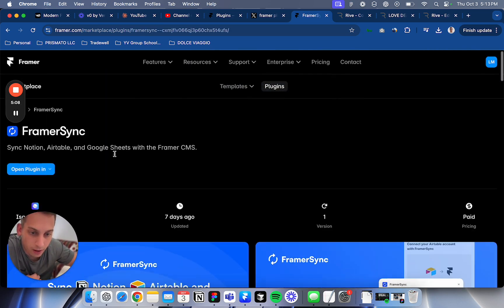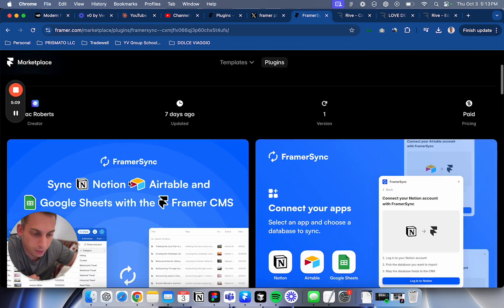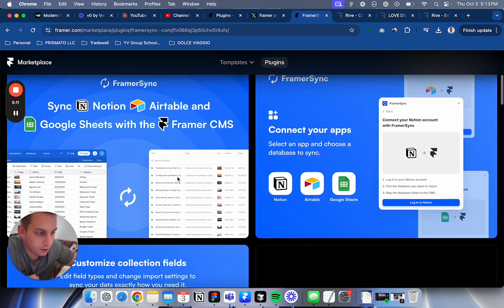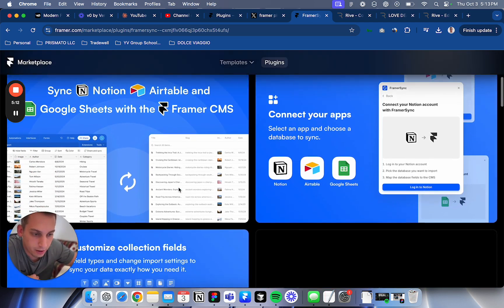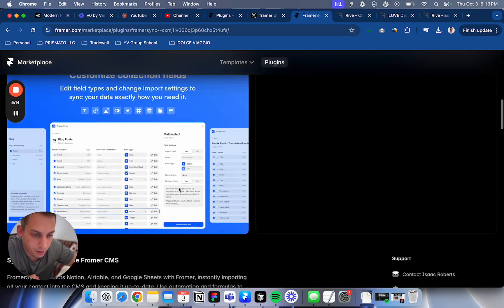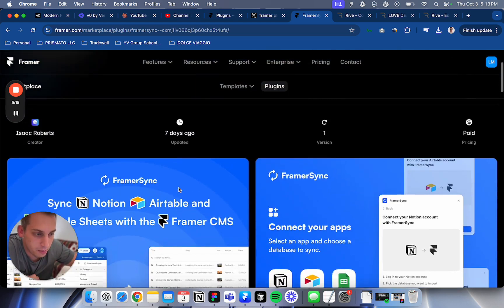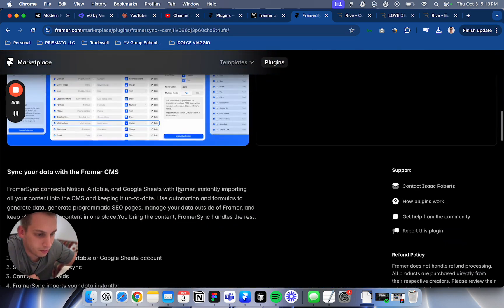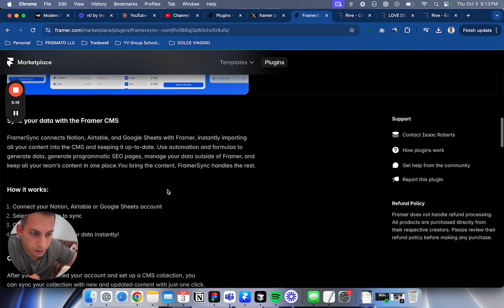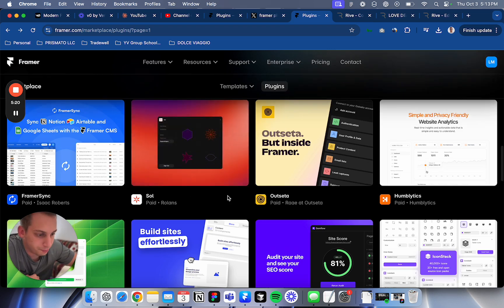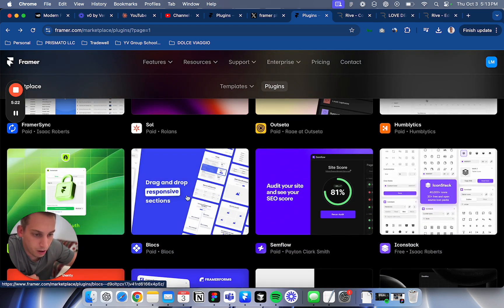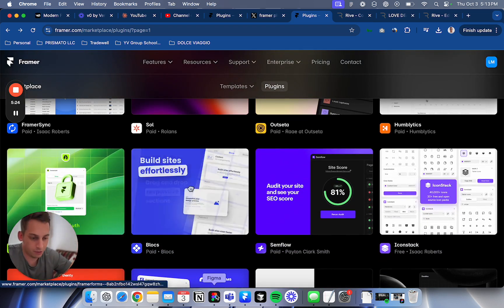I want to see some other things that they have here. Framer Sync Connector Apps. Oh wow, this must be cool. We can connect it with Notion, Airtable, so we can create some dynamic web apps here with Airtable. That's interesting. Blocks, this is what I tried.